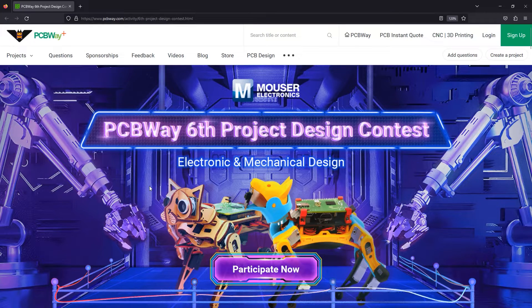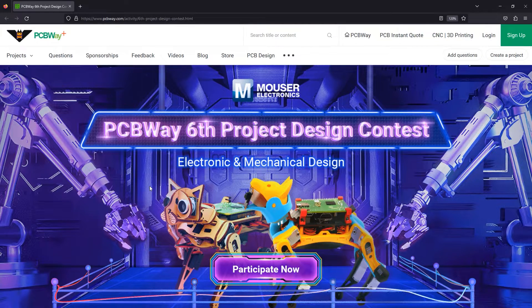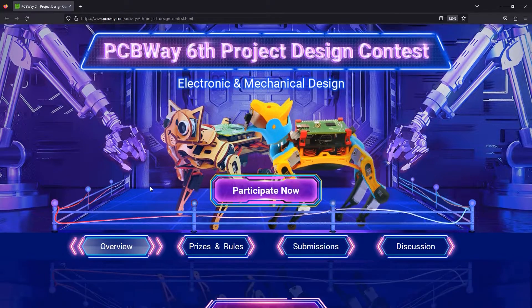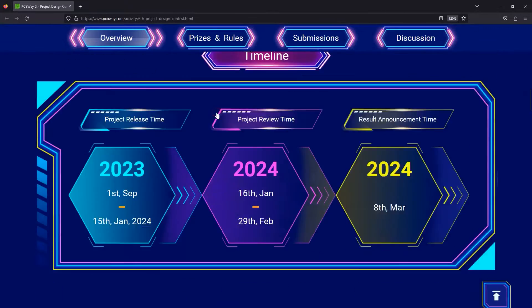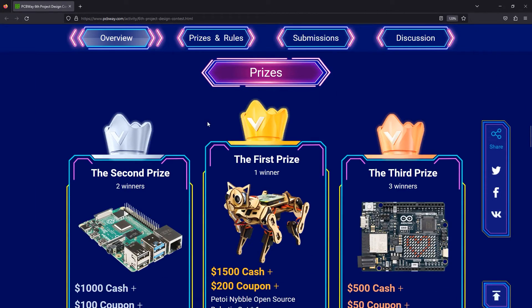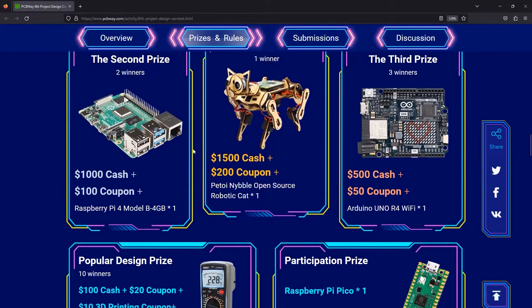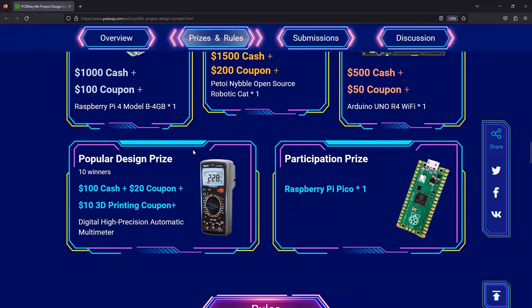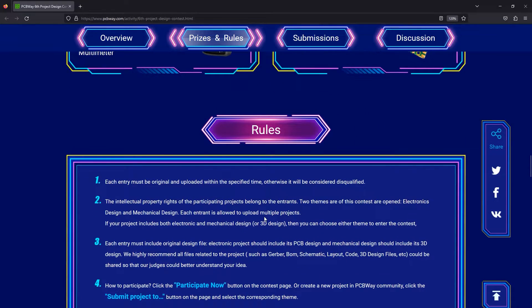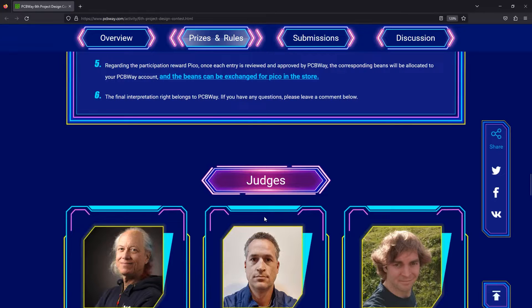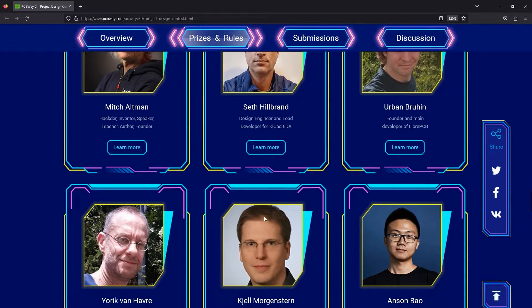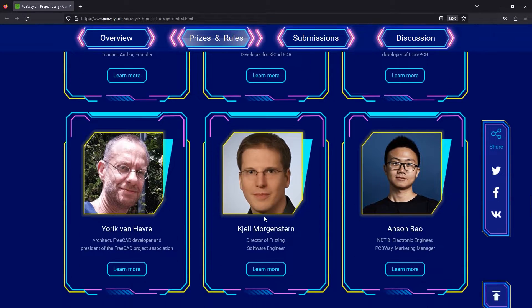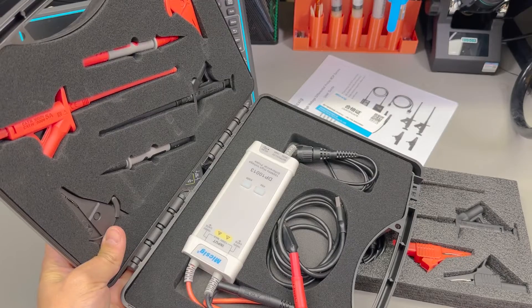Before I continue with the review let me quickly mention the sponsor of this video PCBway.com which is a professional PCB manufacturer who is currently running their 6th annual project design contest where by simply presenting your project you get a chance to win some really cool prizes. If you are not interested in a contest you can always just place a PCB or PCB assembly order on their website, check out their link in the description below.